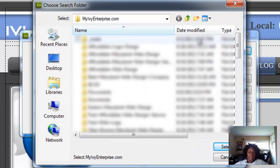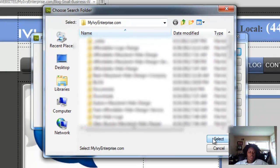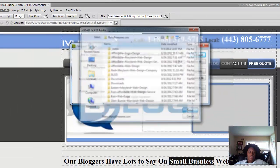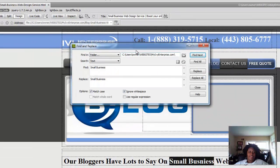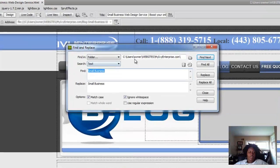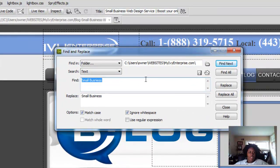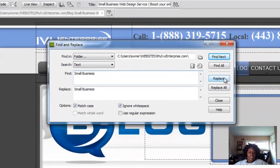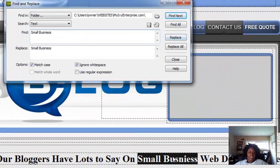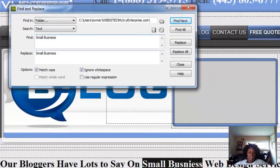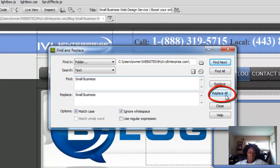Wherever you keep your website stored is what you want to go to. This will change every single misspelled word in your entire website. So if you do Replace, it would only change this. But if you do Replace All, it will replace every single misspelled word.